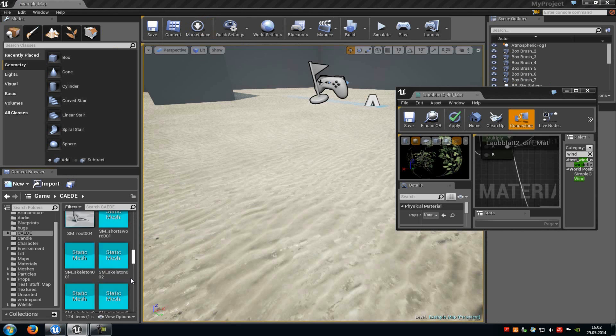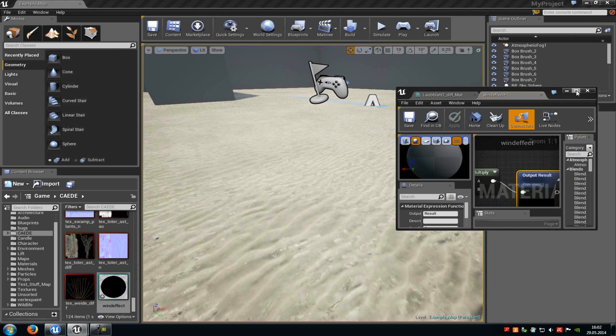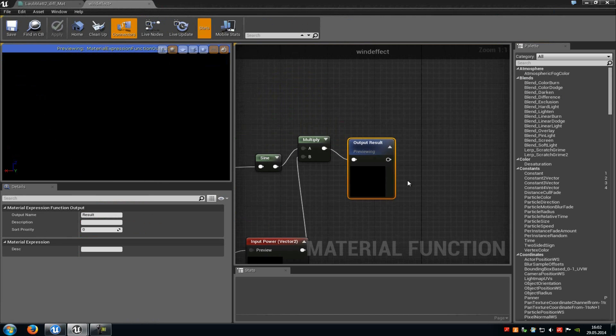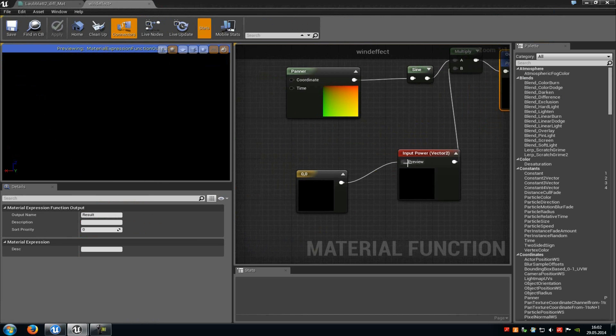So let's go back into the material function. And now we can see it. Here is the result output. And here is the input for the vector2.